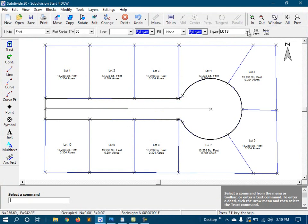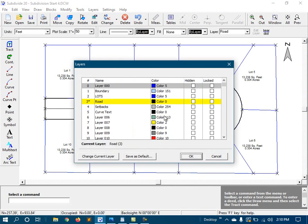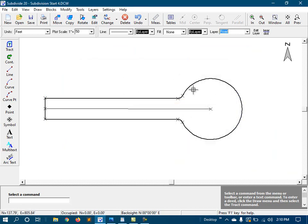First, I'm going to switch to my roads layer, and then I'm also going to turn off the other layers that I've been using. And this just gets that other line work out of my way so I can focus on the actual road line work.